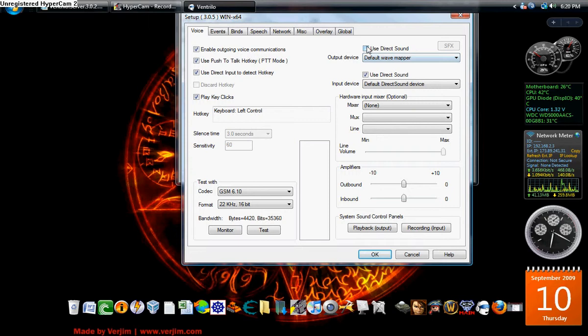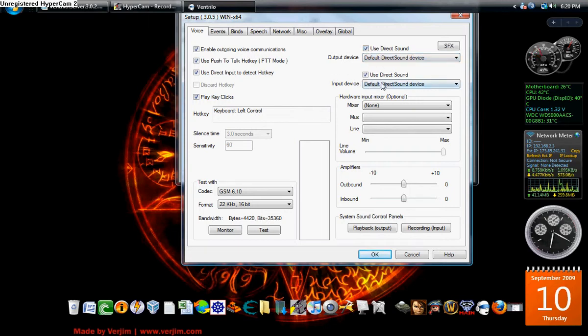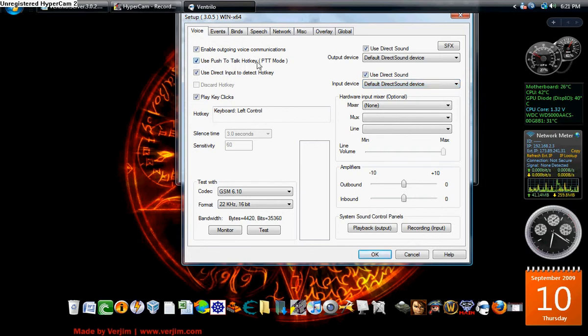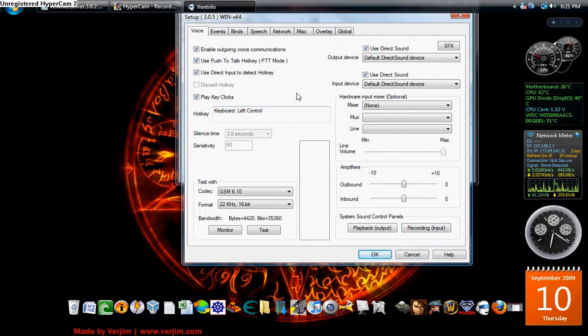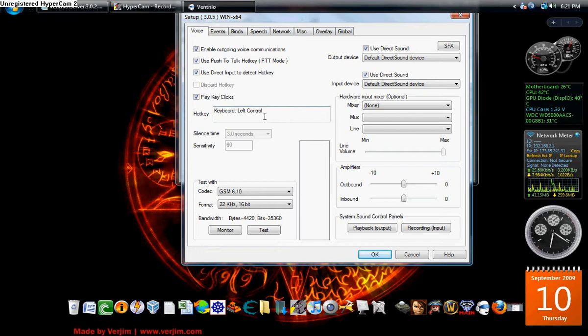A few things you need to look at is direct sound. And it's going to auto select your direct sound device. Direct sound device. You're good to go. Make sure push to talk hot key is selected. Besides that, this is the default when you open it up for the first time. So there's not much to change. As you can see, like I said, your hot key is your left control. You can also change it here.